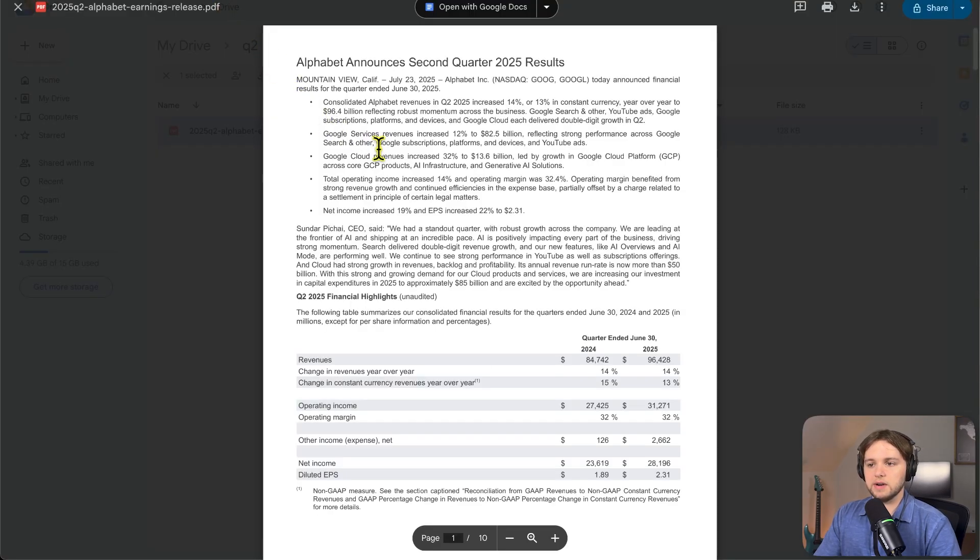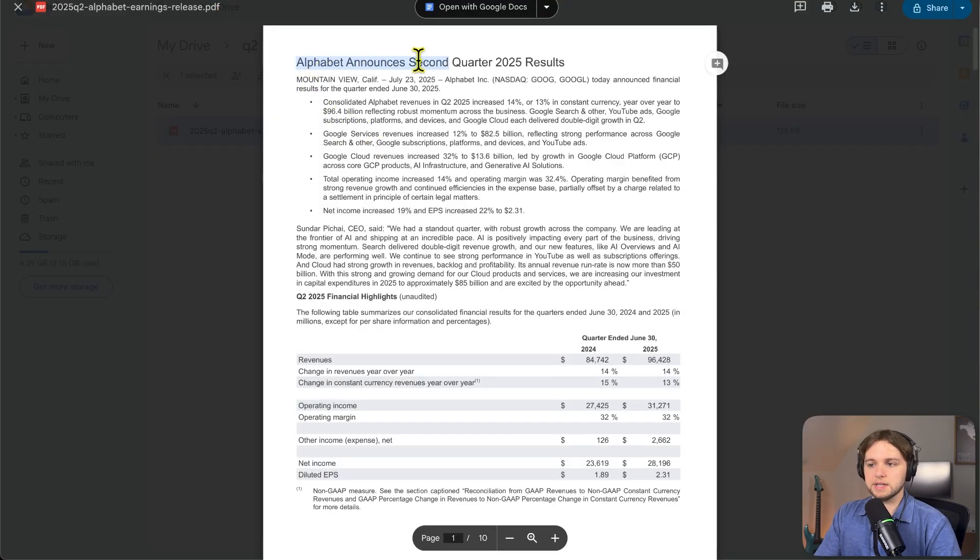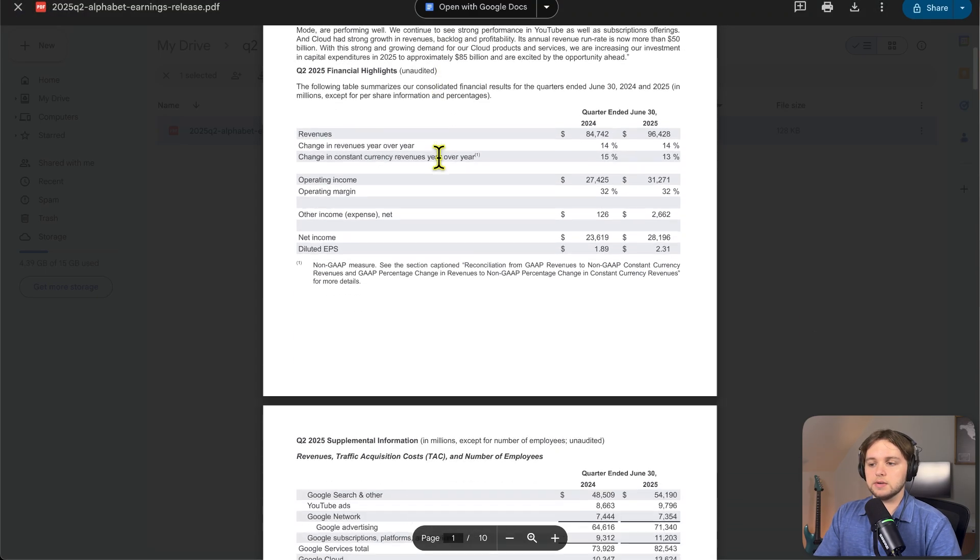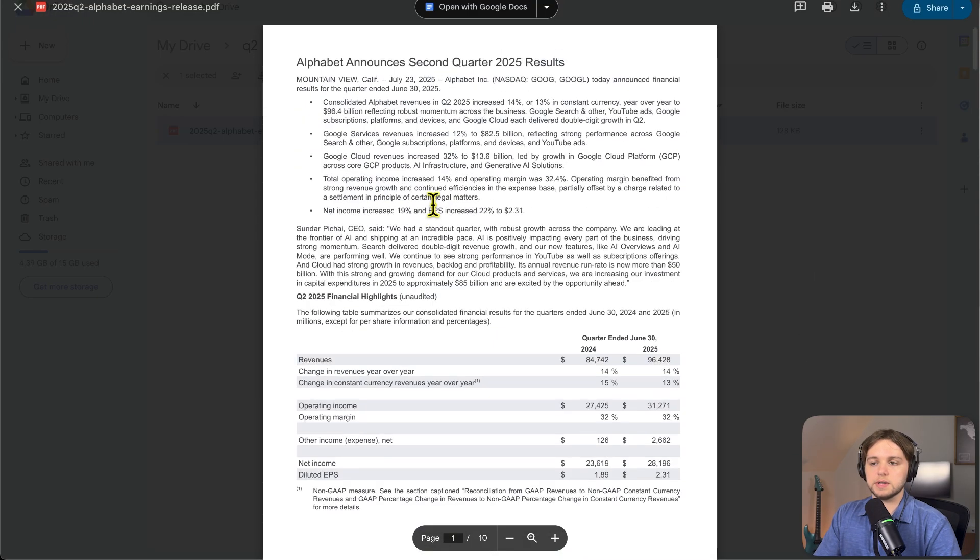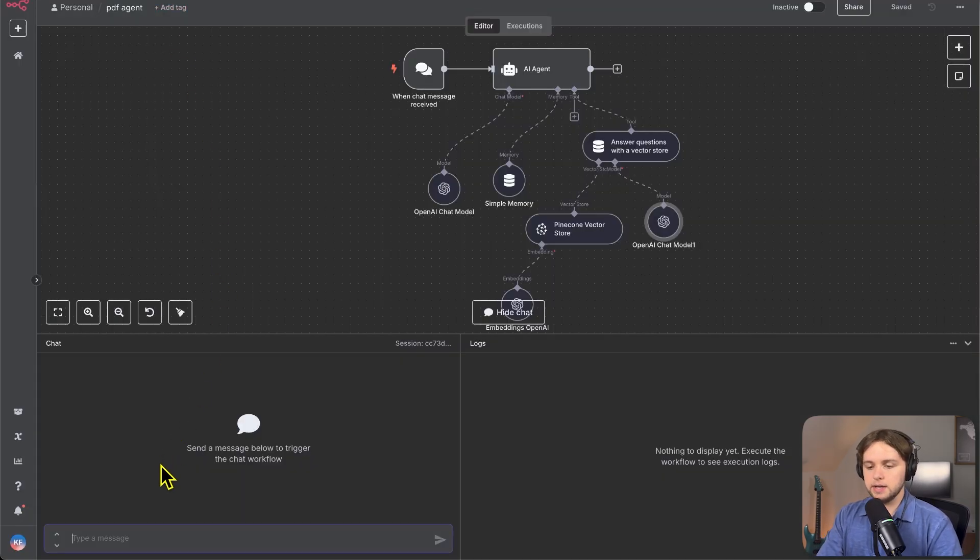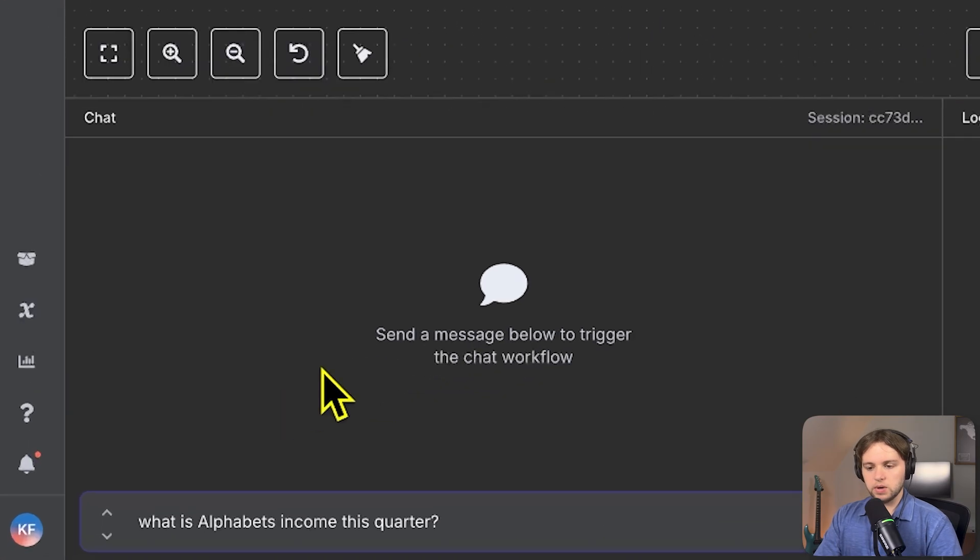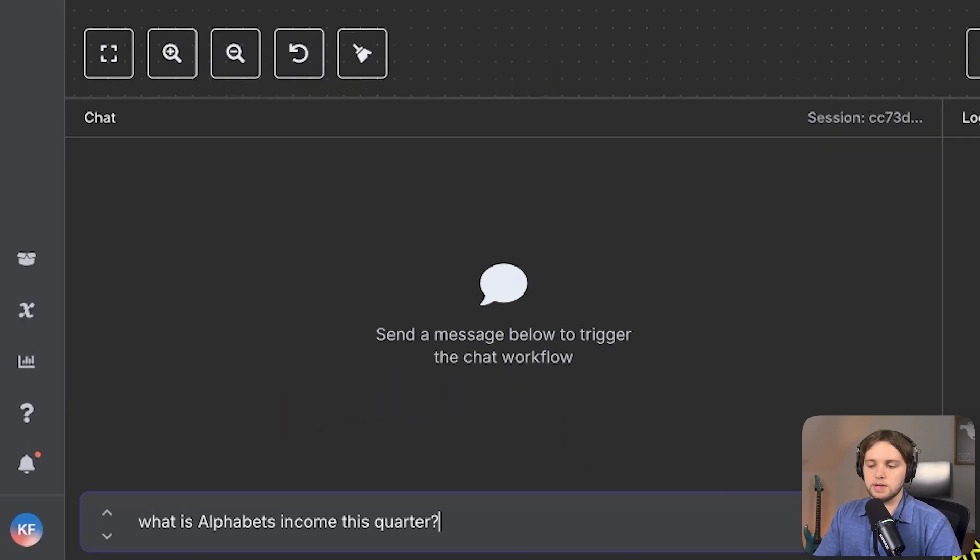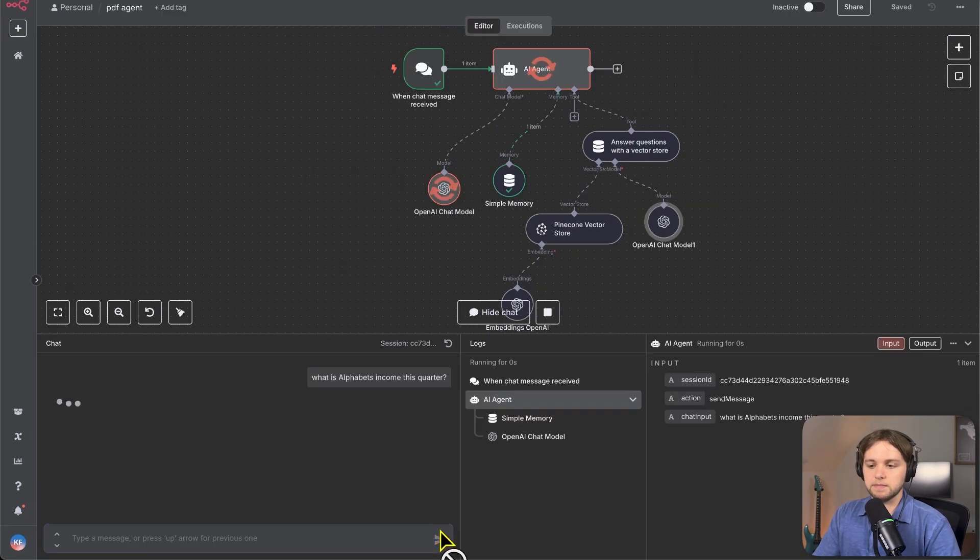So in my Google Drive, I have this PDF stored. It's Alphabet announces second quarter 2025 results. So this is just their quarter two earnings report. I uploaded that to the vector database using the workflow. And so we'll ask a question to the agent about this earnings report. We'll say, what is Alphabet's income this quarter? And we'll send that off.